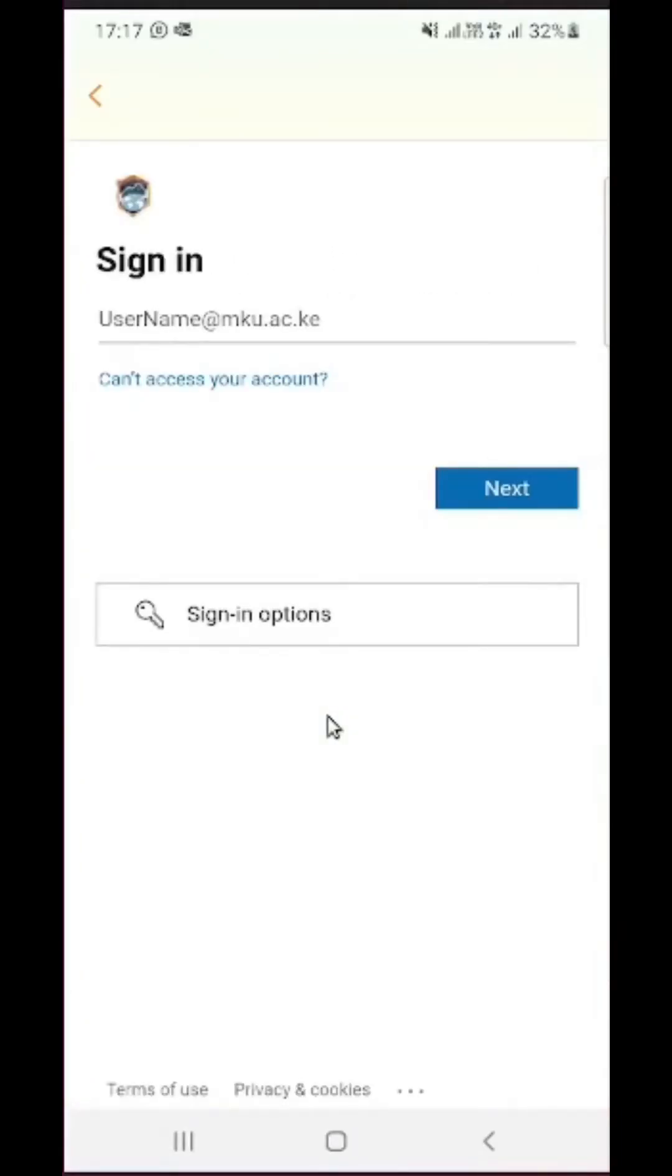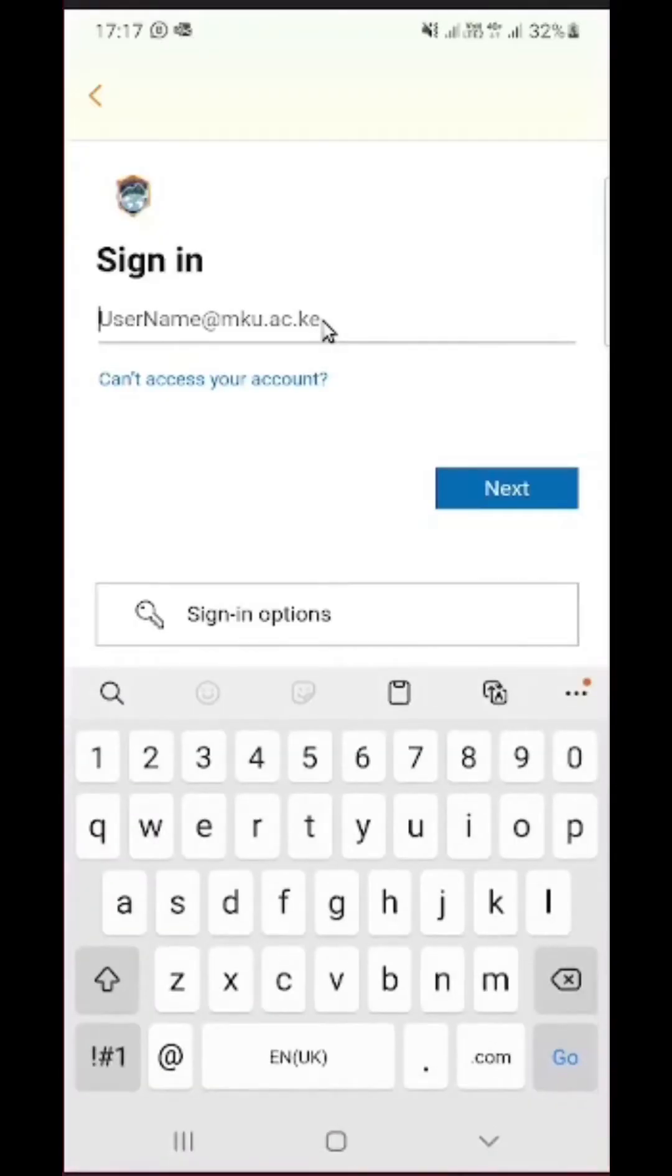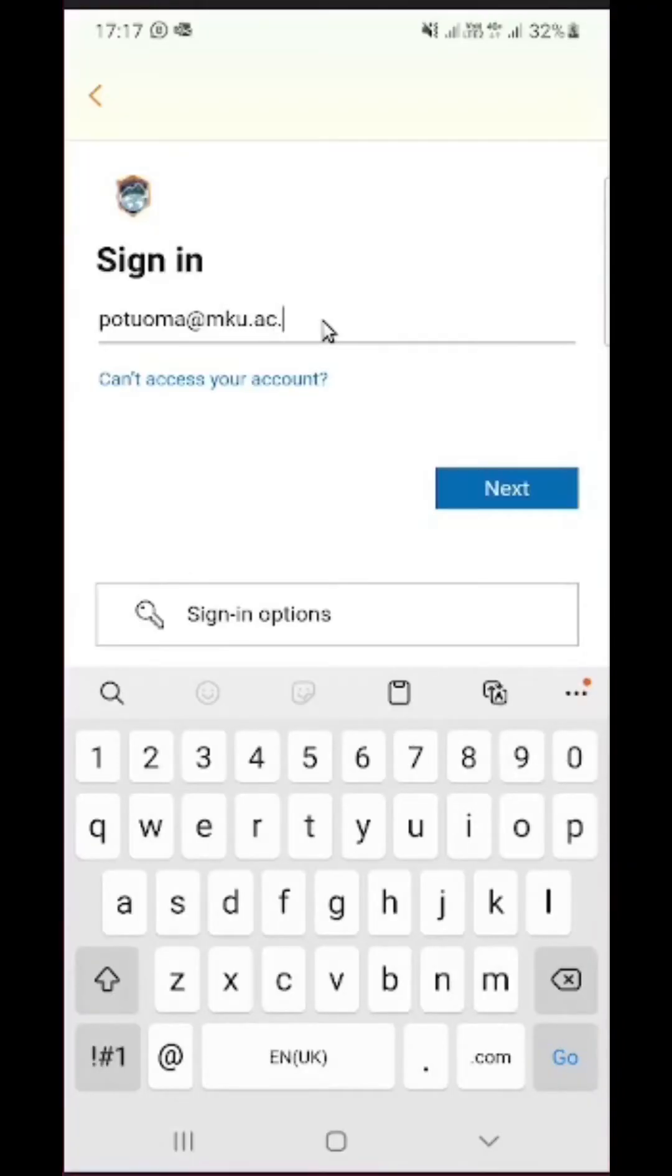And next it is going to ask us to provide our email. In this case we need to provide our corporate MKU emails. This applies for both members of staff and students. So I'm going to provide my email and next I will be able to provide the password after clicking on next.